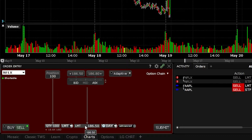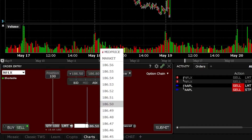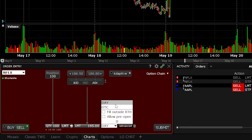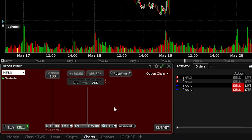The first thing we're going to do is set our profit target. I'll click on the word 'limit' and set my profit target to $195 — meaning if Netflix ever goes up to $195, go ahead and sell my 100 shares. I'm then going to change the time-in-force from 'day' to 'good until canceled,' which means if this order doesn't fill today, try again tomorrow, and the next day, and so on, until it either fills or I cancel it.